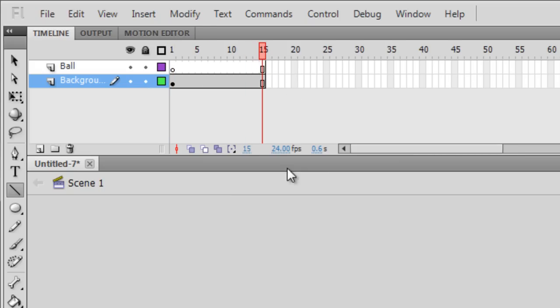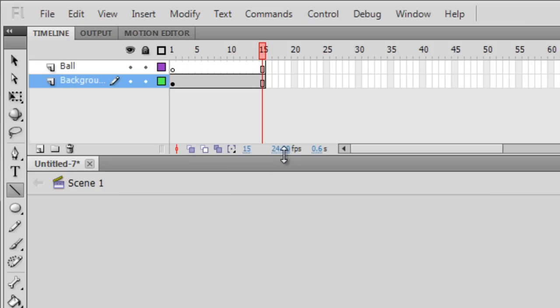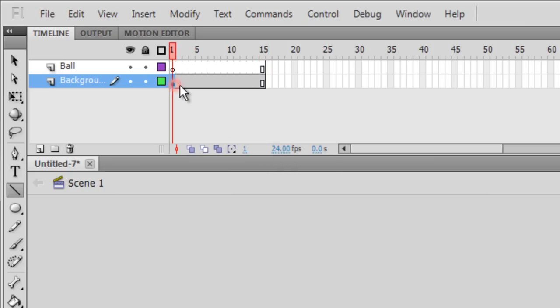Okay, make sure that your frame rate is set to 24. If it's not there, click twice on it, 24 and enter. Again, this will mean that every second will consist of 24 frames.